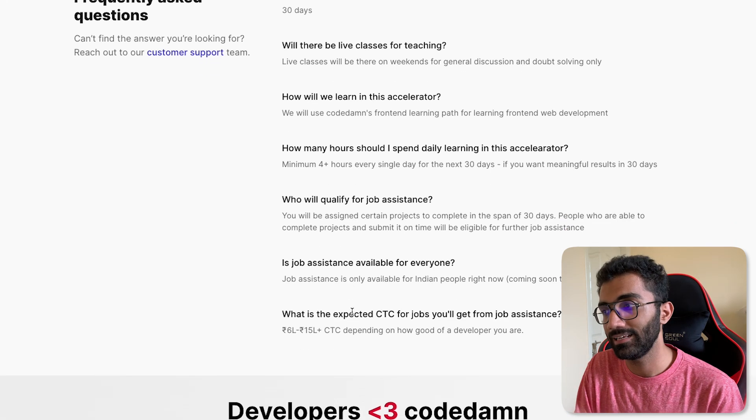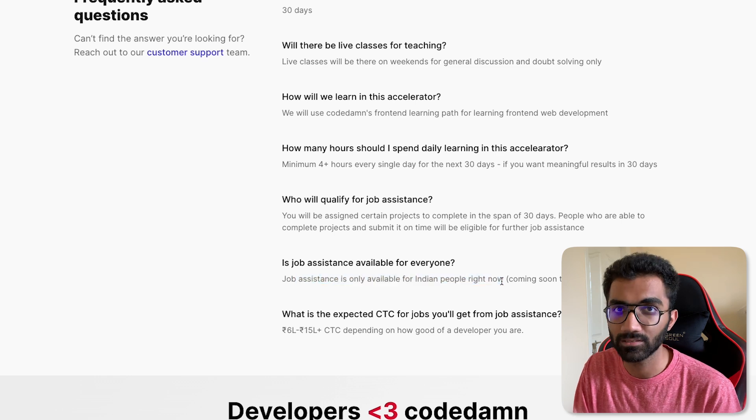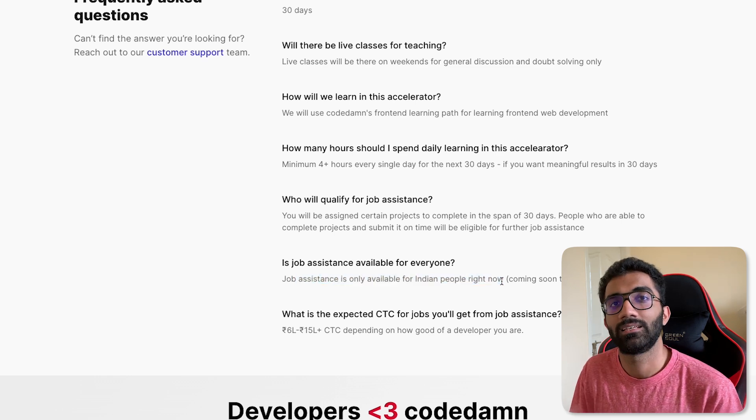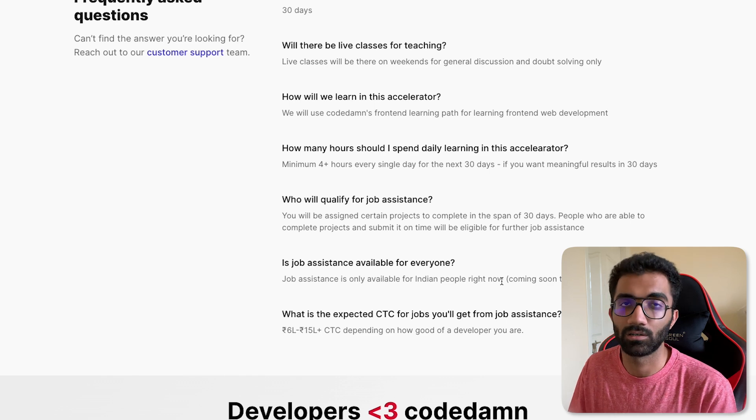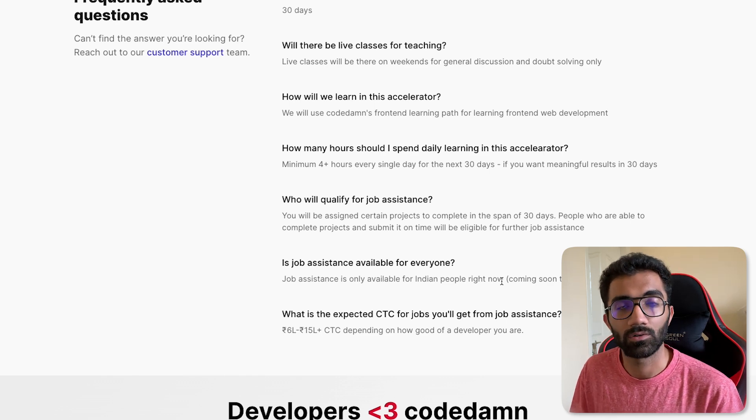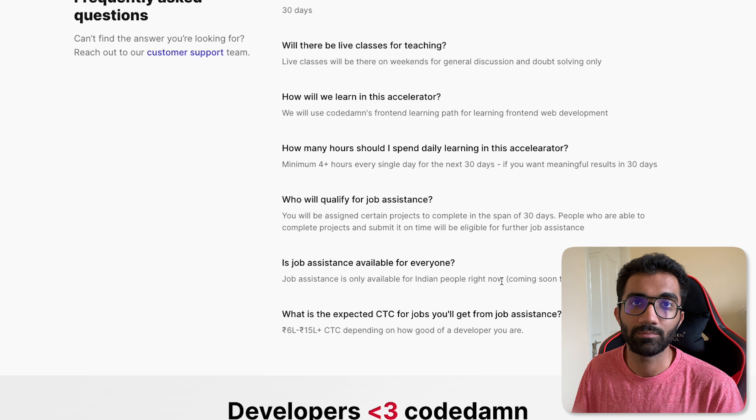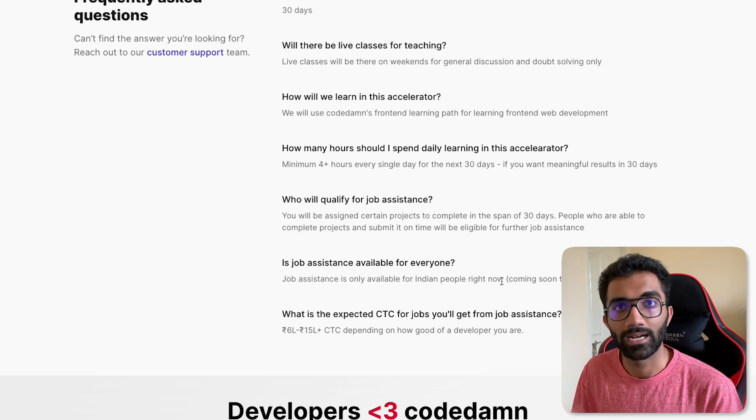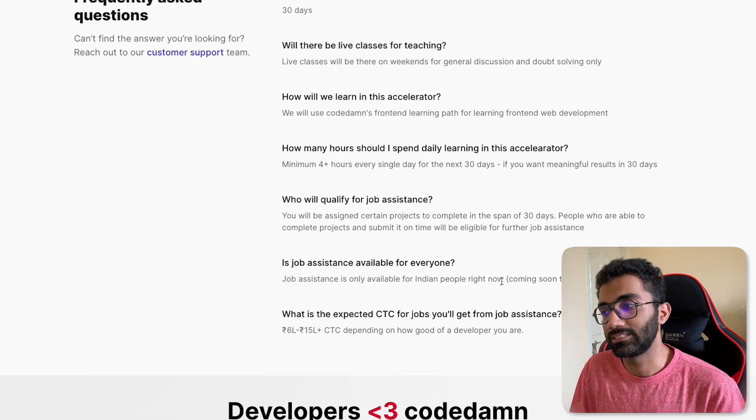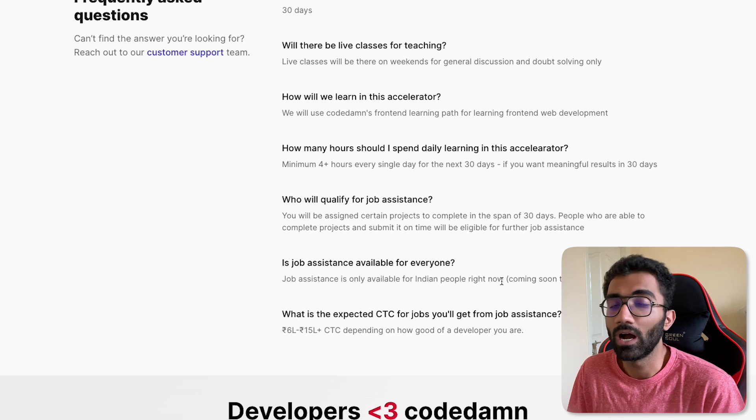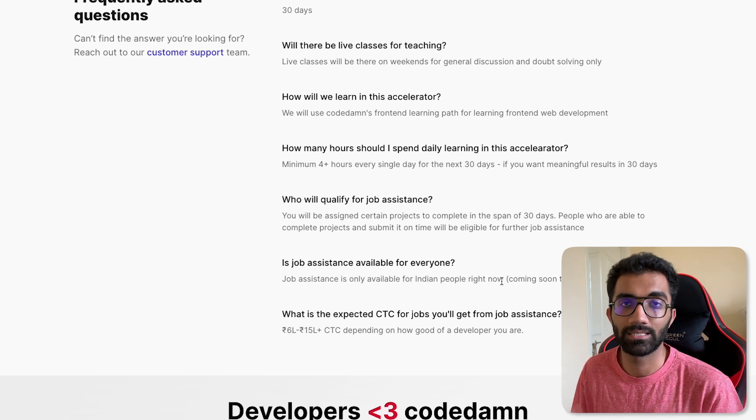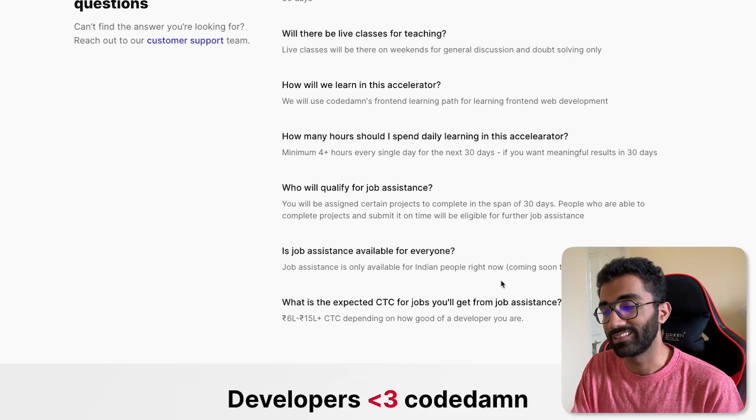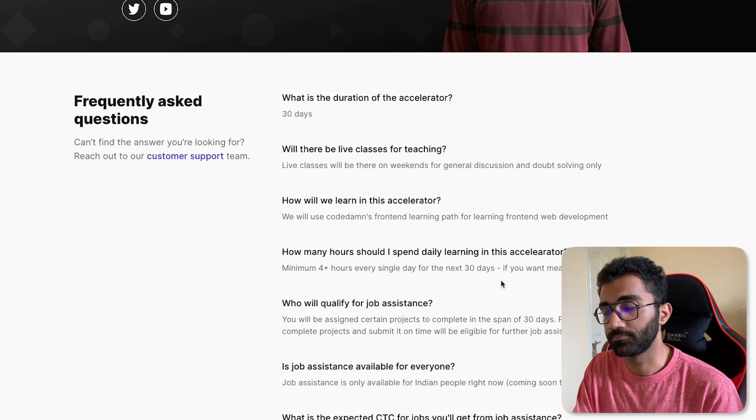This job assistance currently is available only for Indians right now. We will expand this globally as we move forward but we need a certain geography to test out, iron out things, to do everything and India seems like a good place because that is where I'm based from and that just makes sense because we do have a lot of people which we can help getting placed and getting a job. So that is where we will be starting off with.